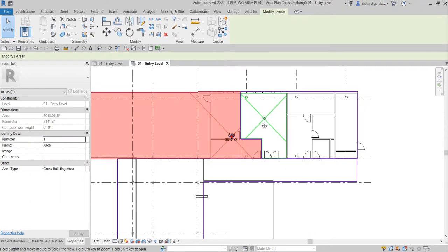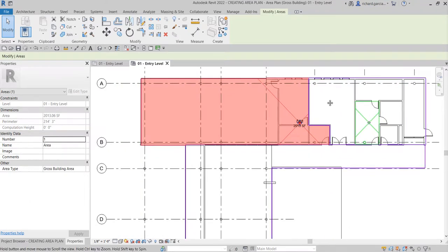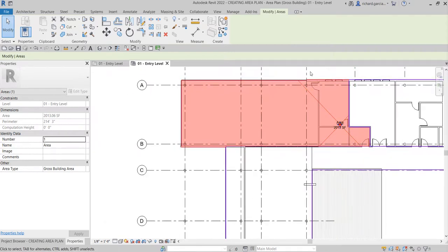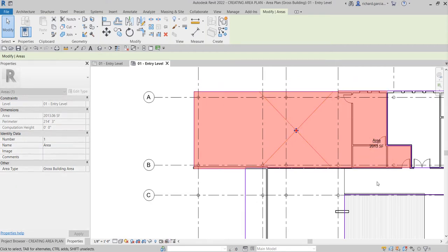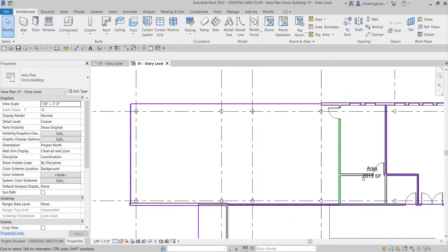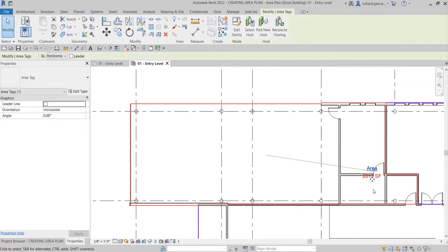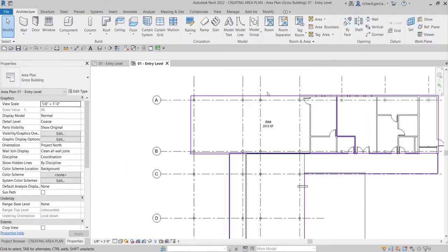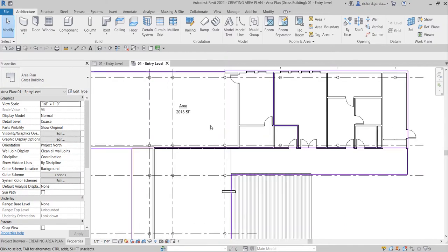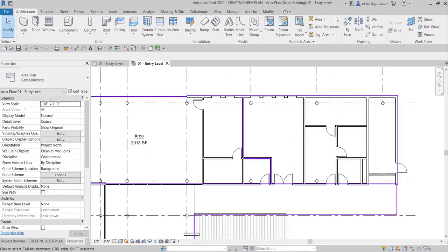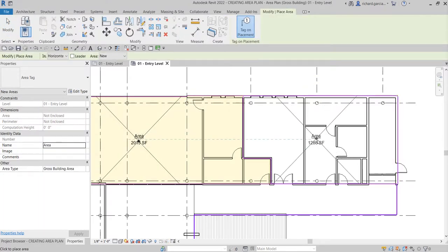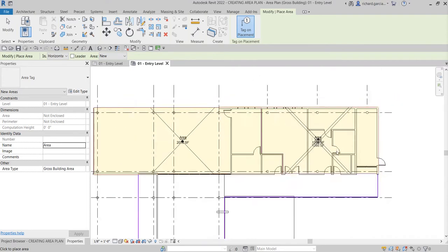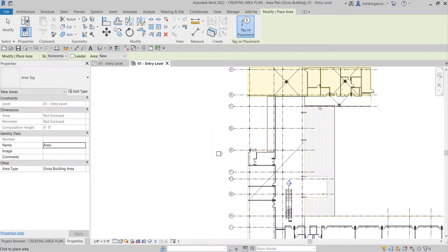I'll click this area and drag it somewhere in the middle. Same with the tag — click outside, then click the tag and drag it. After that, let's put some area tags. From the Room and Area panel, click Area, and let's place one in the newly divided region.